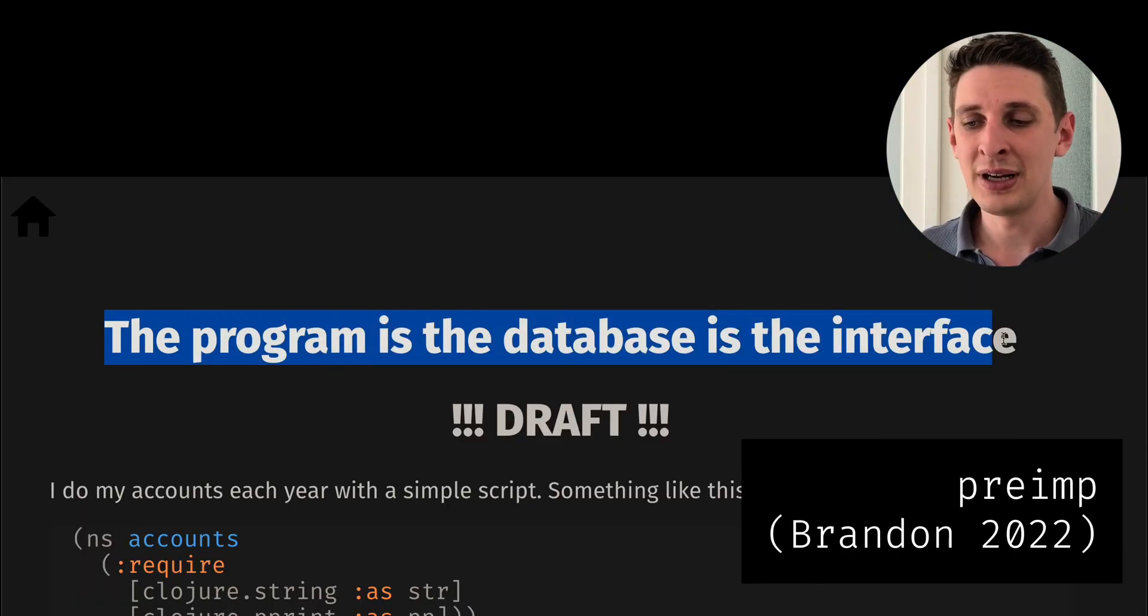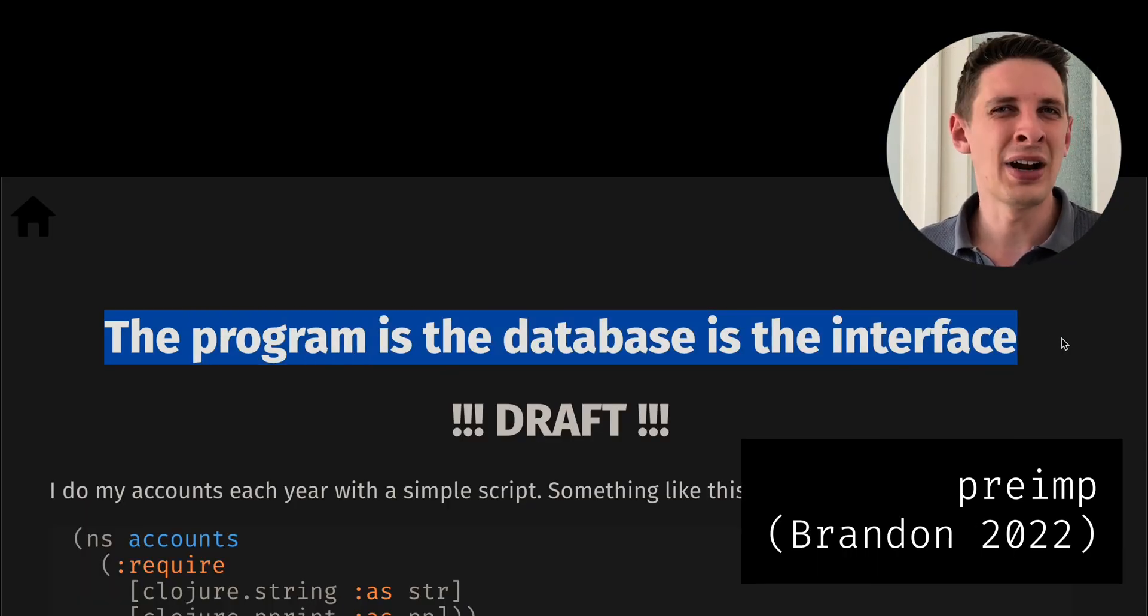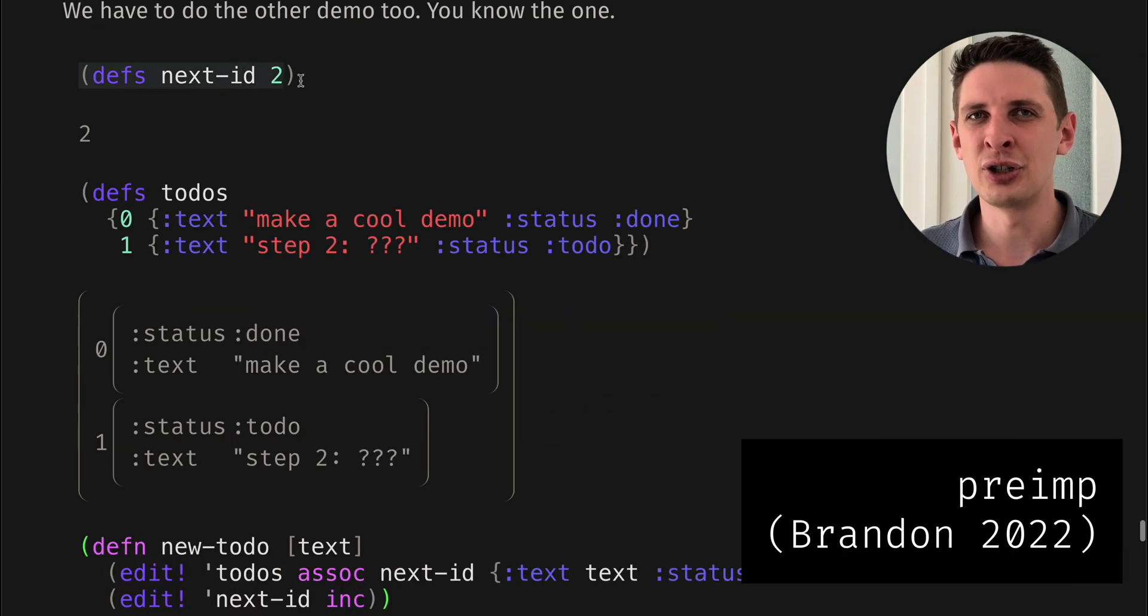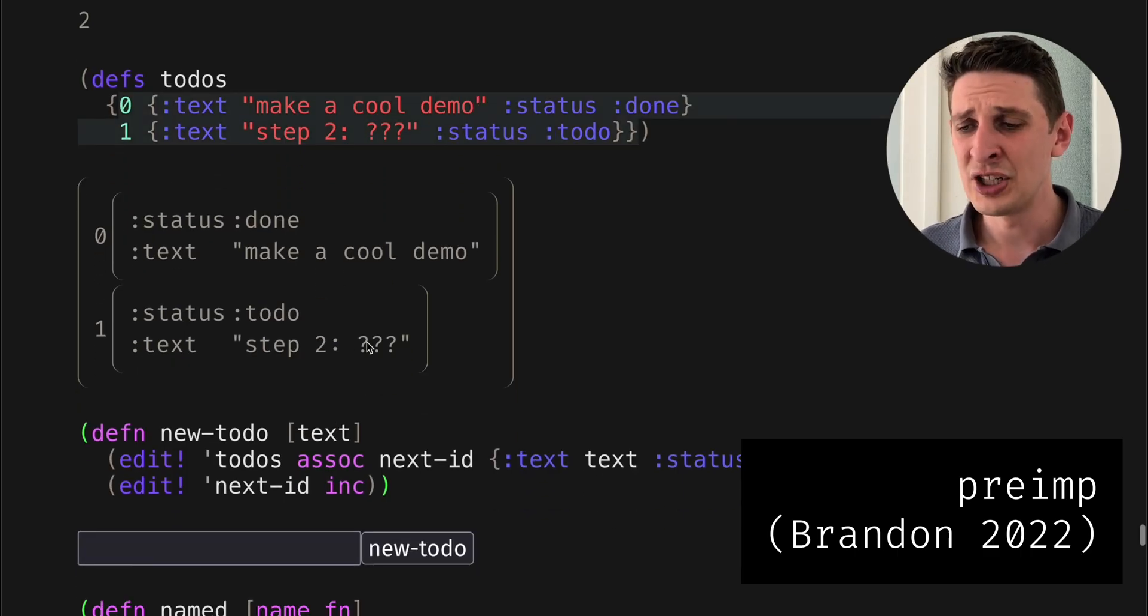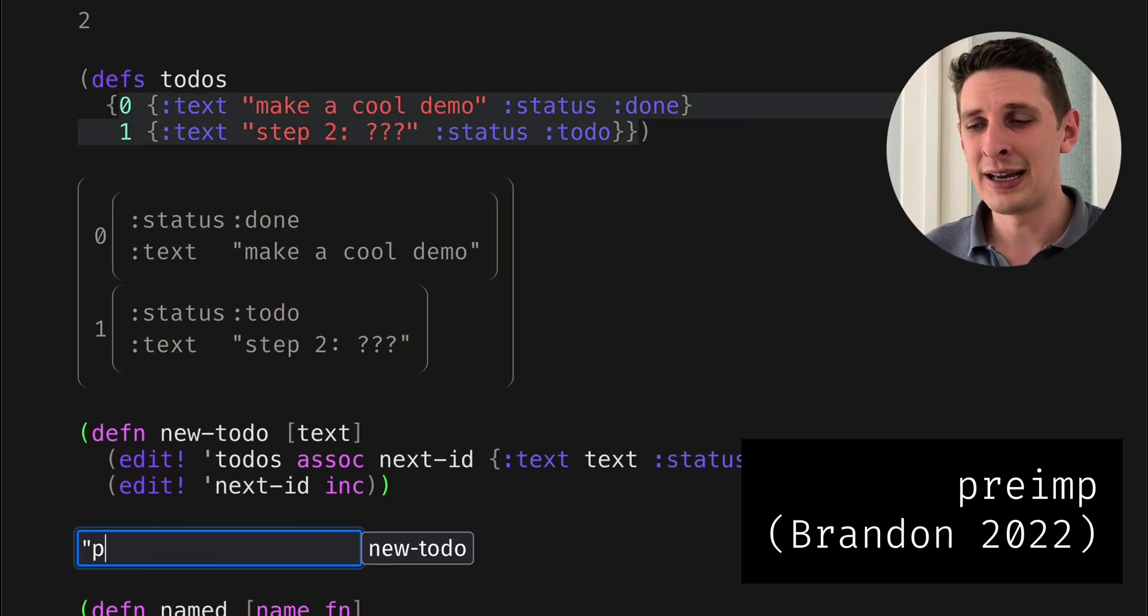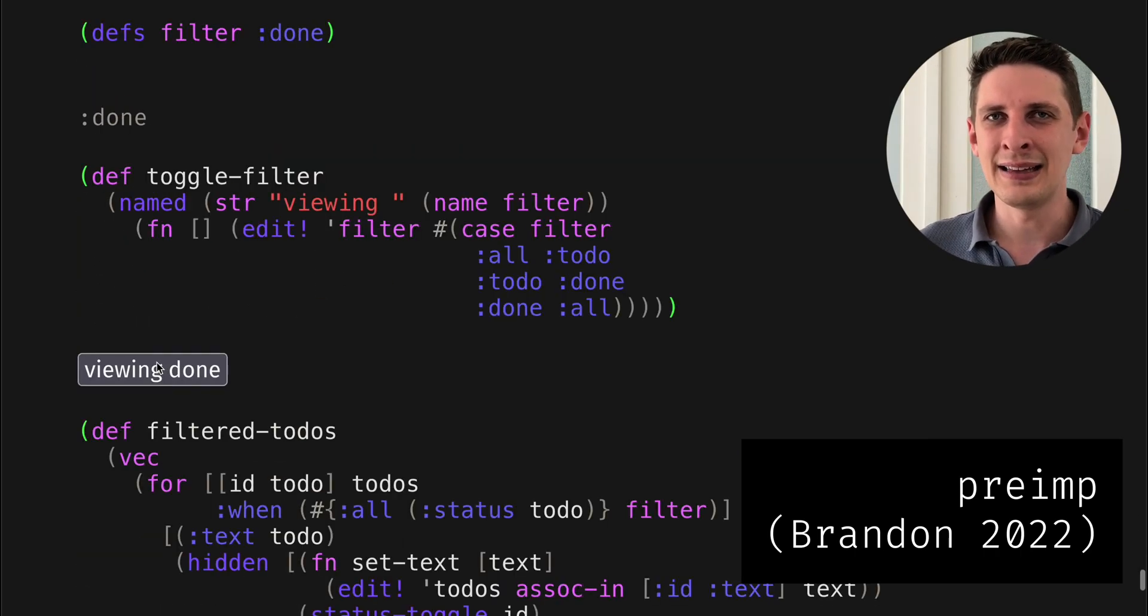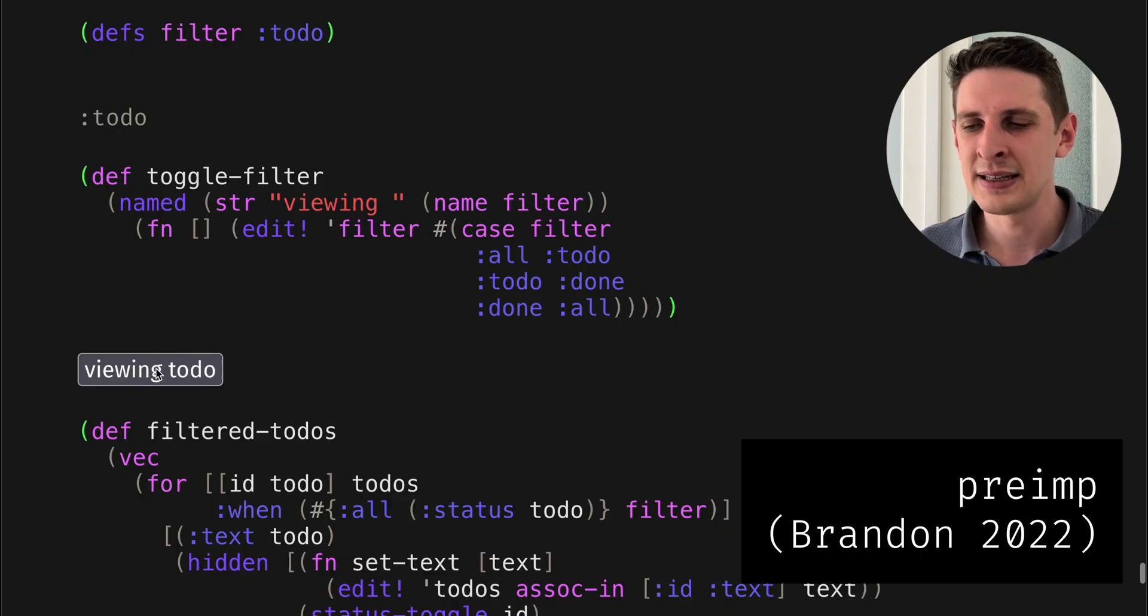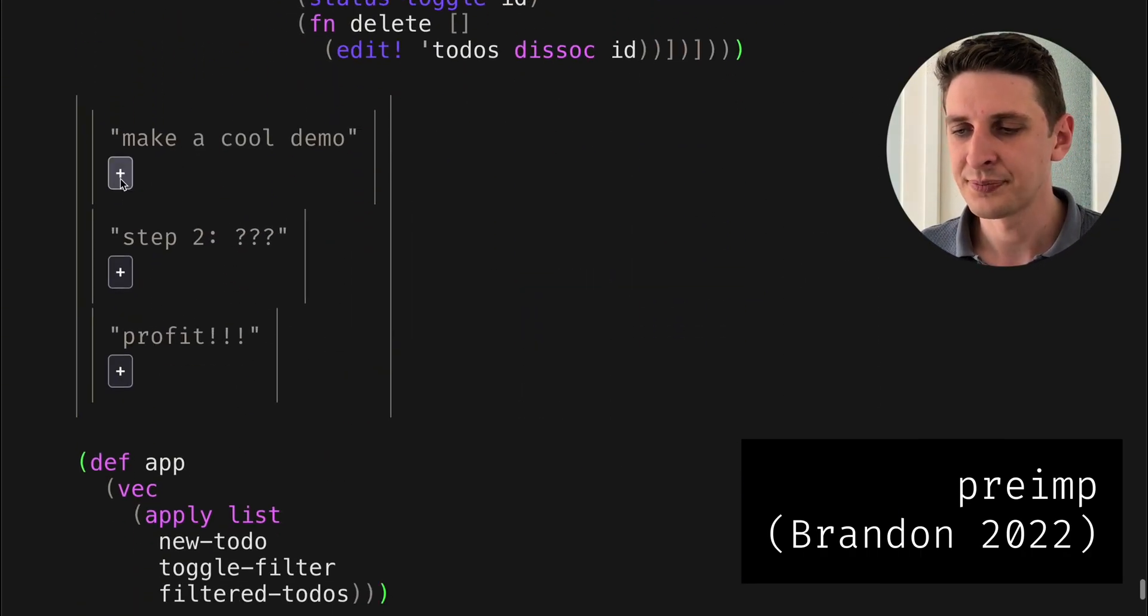There's Jamie Brandon's draft of an interactive Clojure notebook style thing which has self-rewriting code and it's at the same time the UI and the database that also feels really similar to this project.